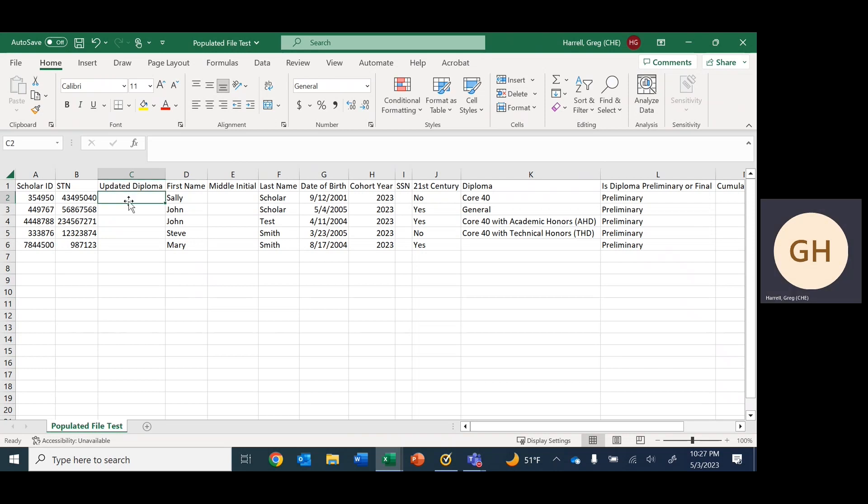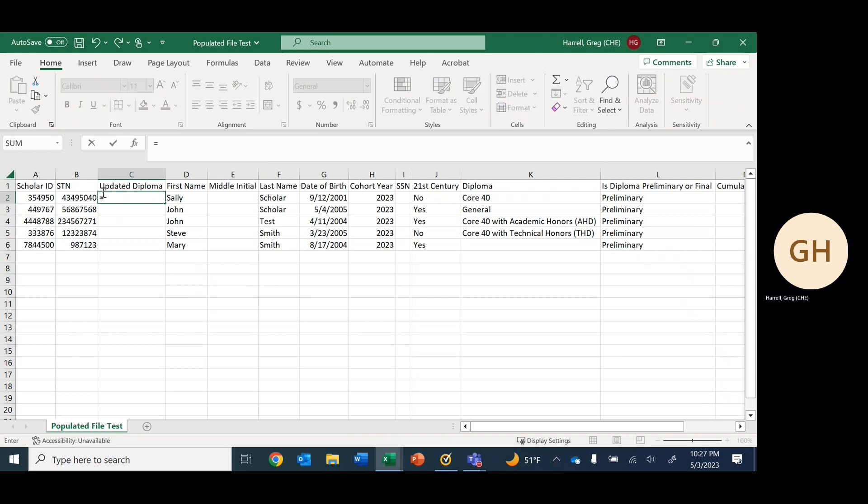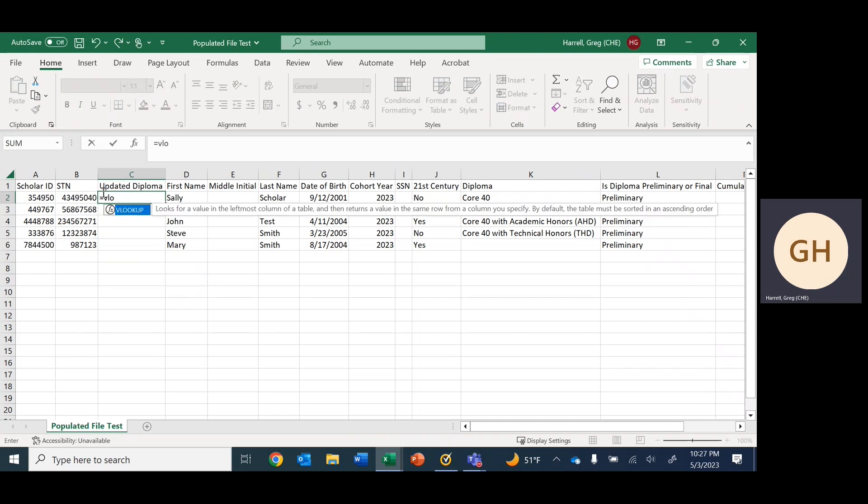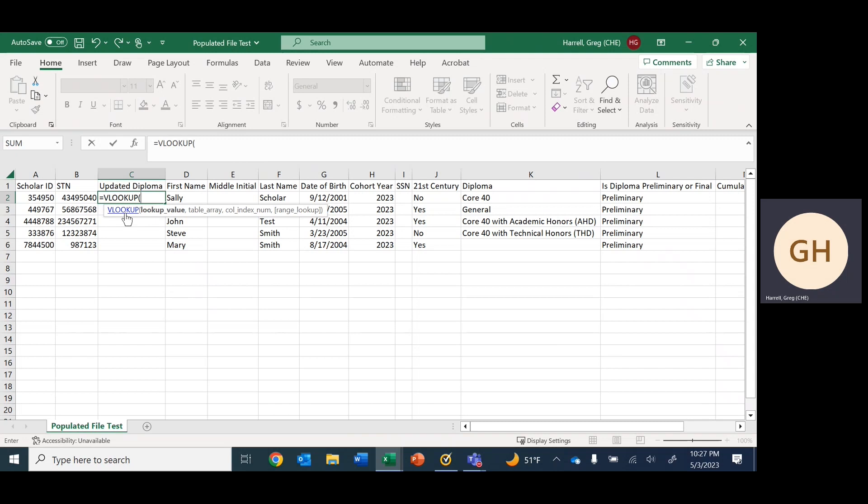Where do we begin? We're trying to match STN to STN. With any formula in Excel, you start with the equal key and then type your formula. We're going to type out VLOOKUP. After hitting a few keys, the system recognizes what we want, so you can double click this or hit tab. Excel knows this is what we're doing—we're using VLOOKUP.